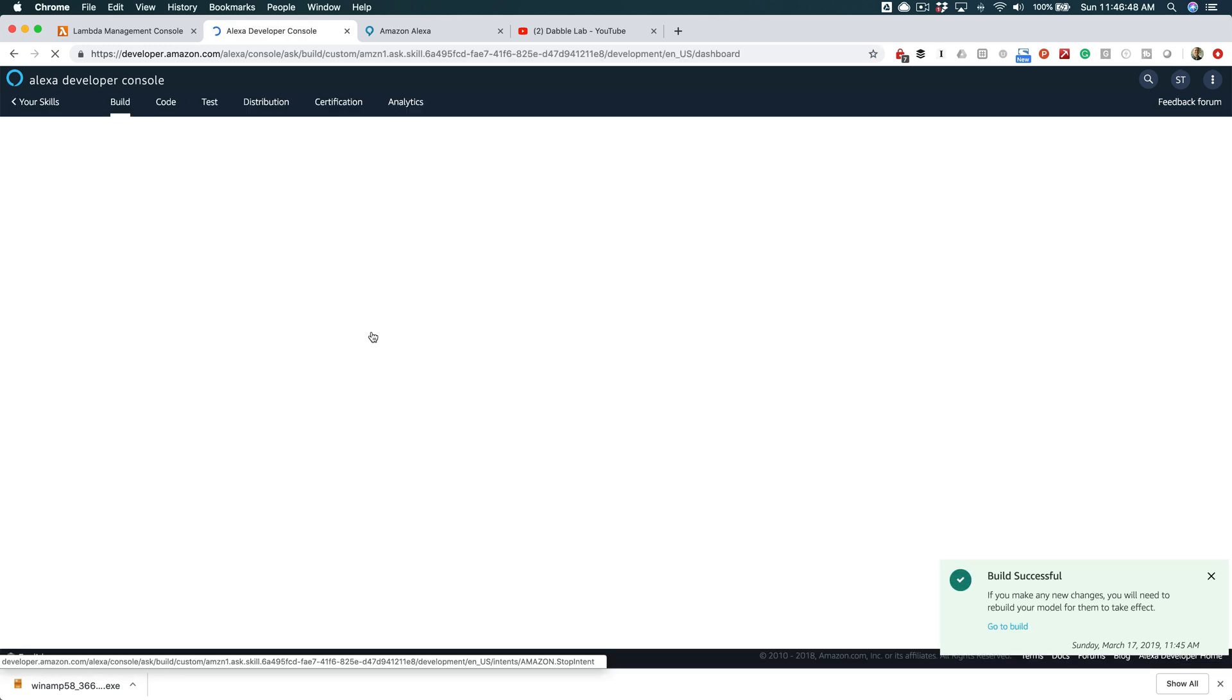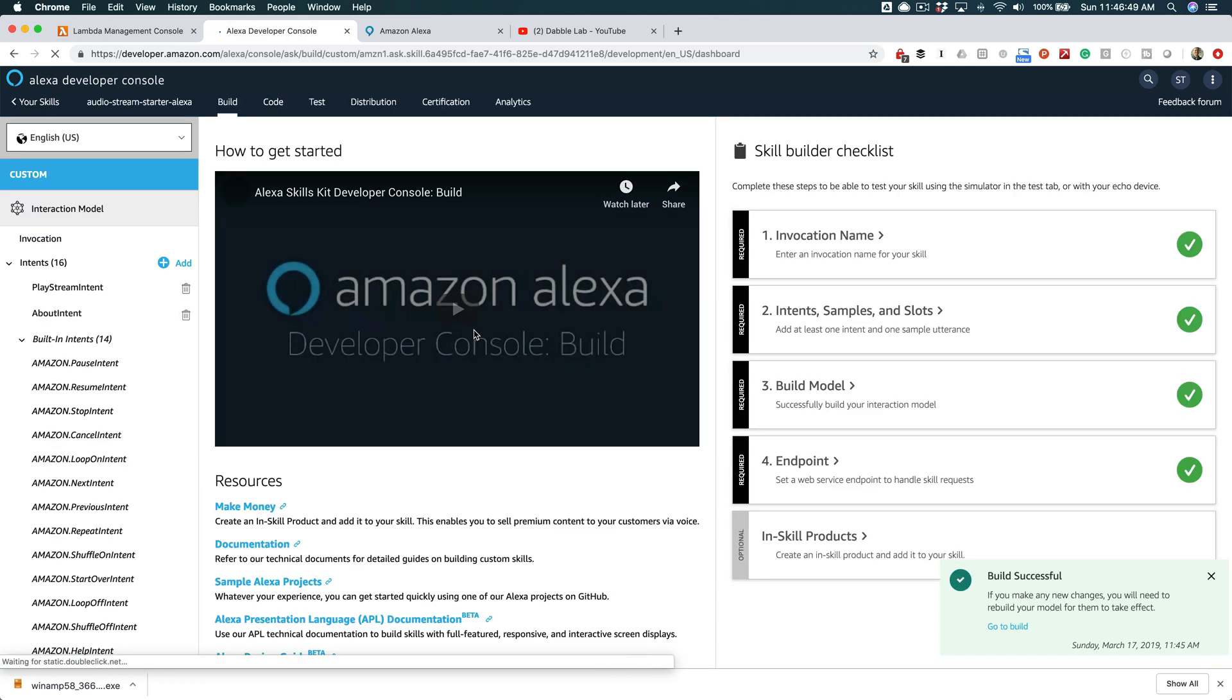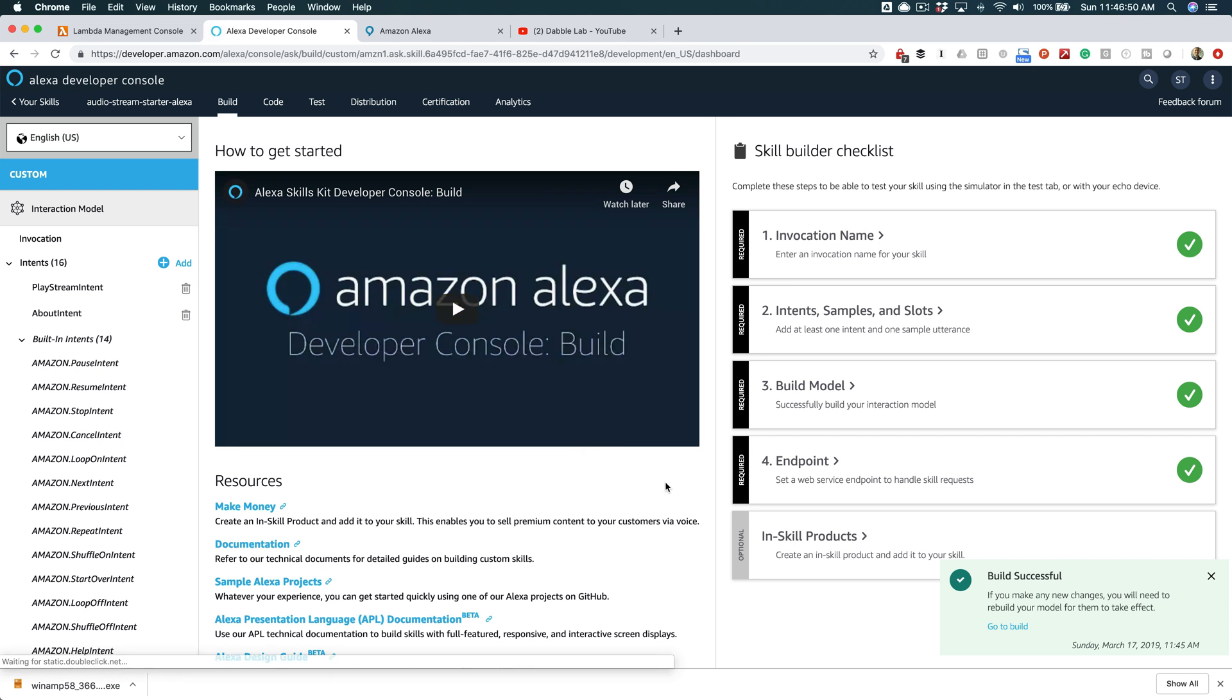And at this point, it's ready to go, so I can say - Alexa, open Audio Stream Starter. And there we go. Alexa, stop.